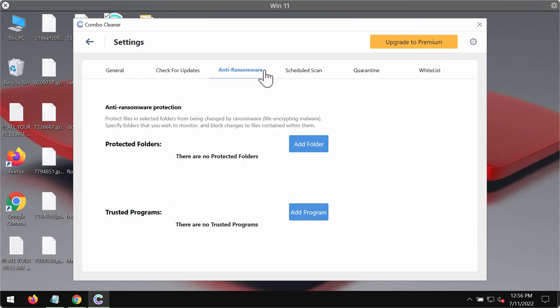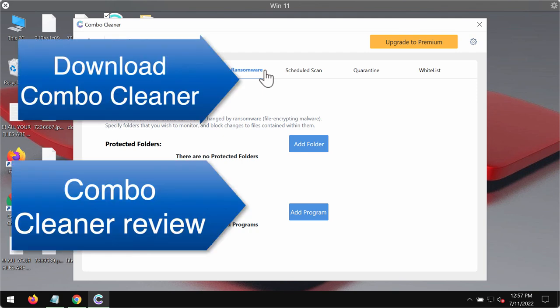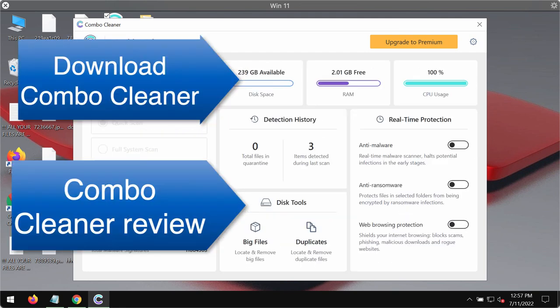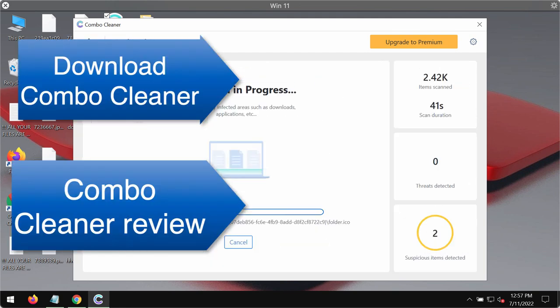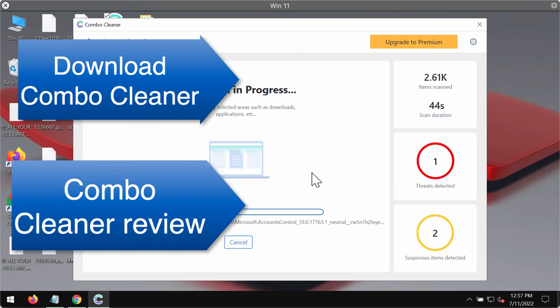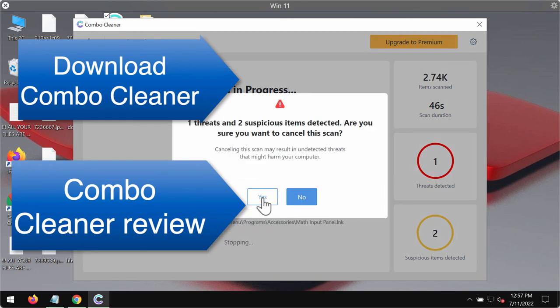Please pay attention to the feature of Combo Cleaner called anti-ransomware. It allows you to add one or several folders on the system that will always be protected against ransomware attacks. You should wait until the scanning is over.